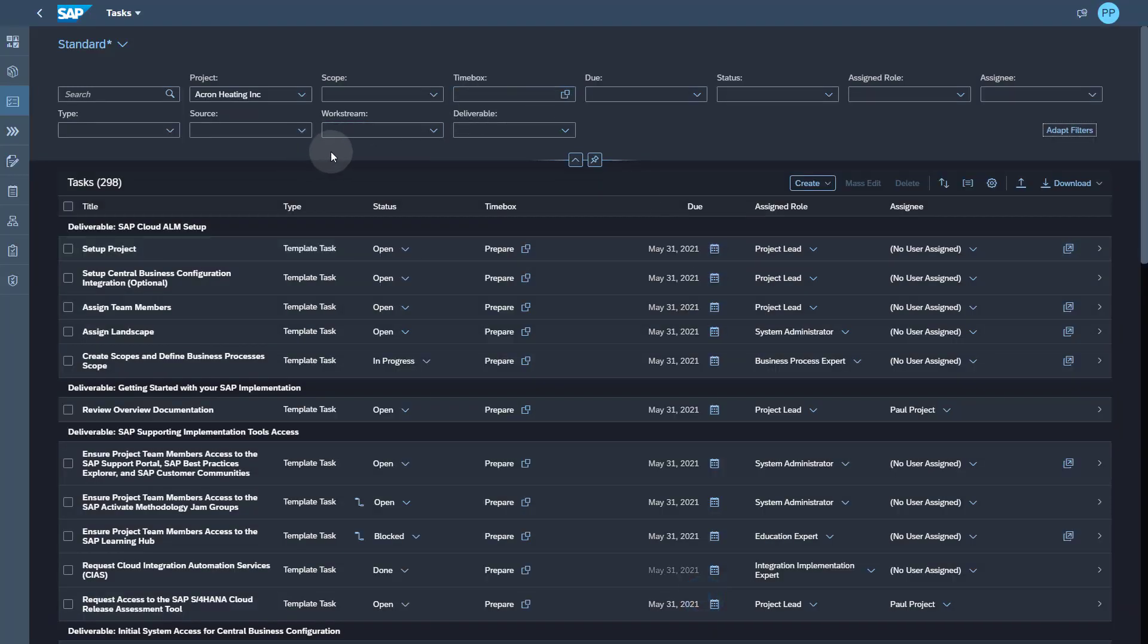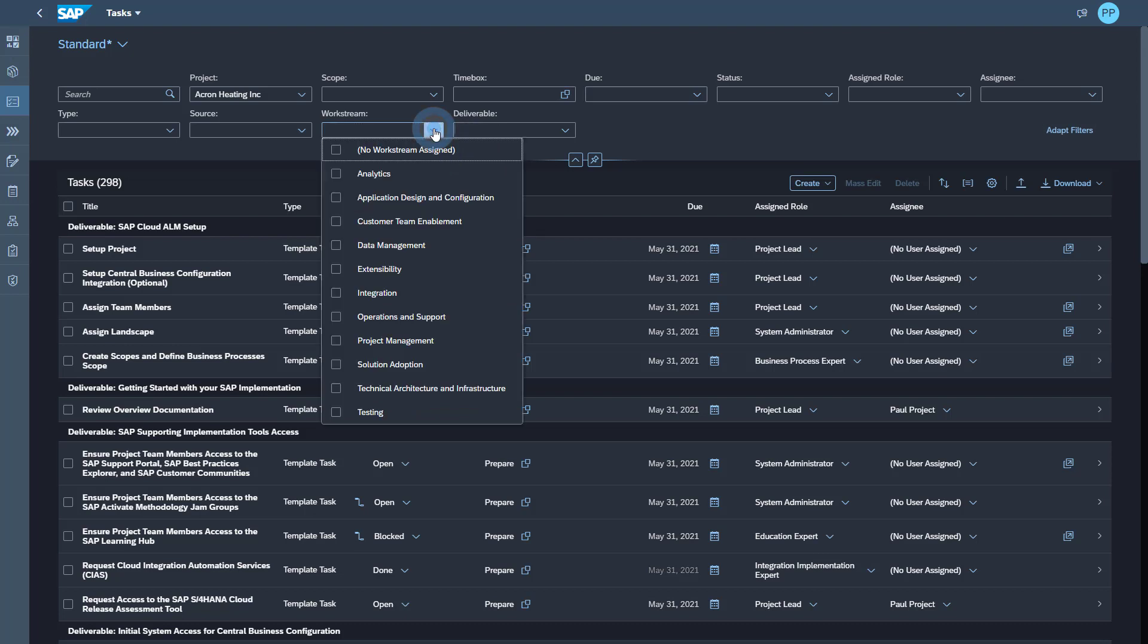If you see the list of work streams, we see a limited list. This list is not extendable because it's part of the SAP Activate content.